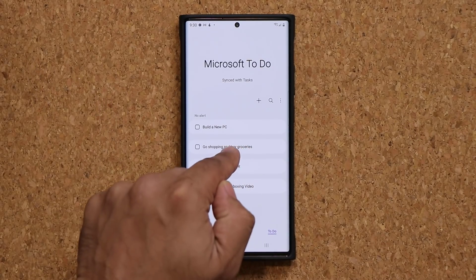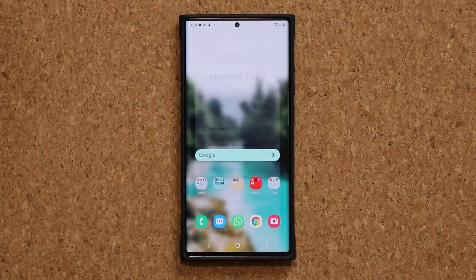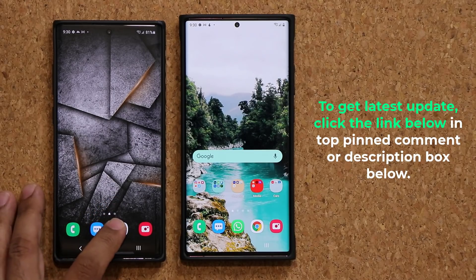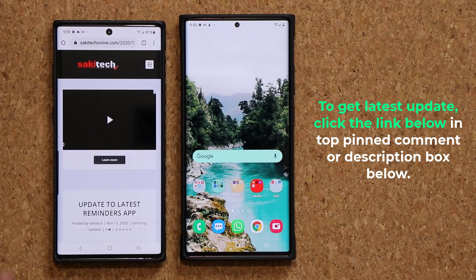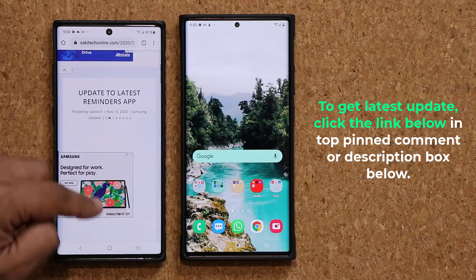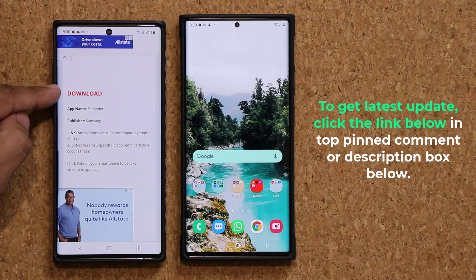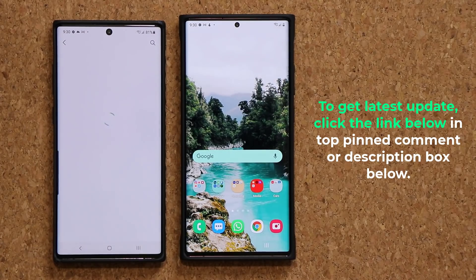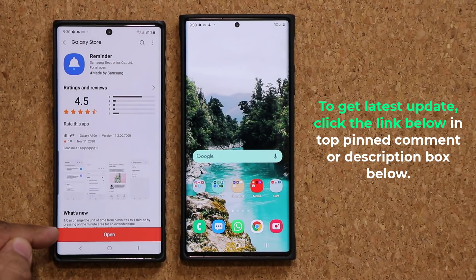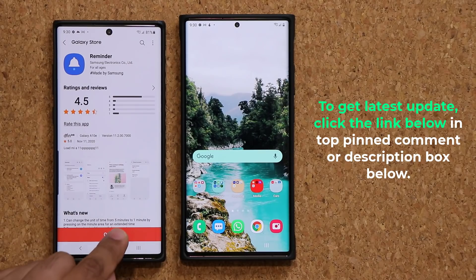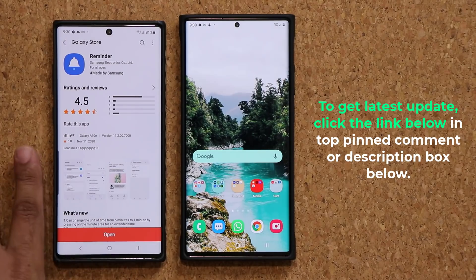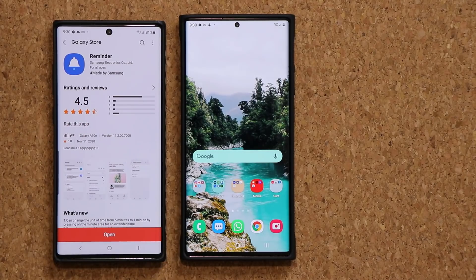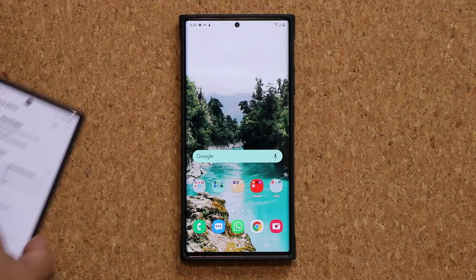Before I dive into the details, let's make sure we have the latest Reminder app update. To get the latest Reminders update for Samsung, you want to click the link down below — it's going to take you to my website. Scroll down just a little bit. Under download, all you want to do is click the link right here. It's going to take you to the store, and at the bottom you'll see an update button. Just click on the update. If you don't see the update, then you're good to go — you're up to date.